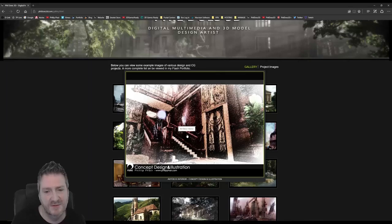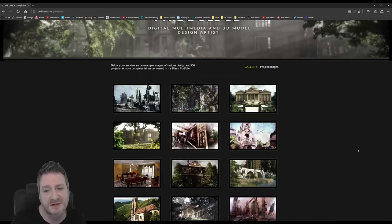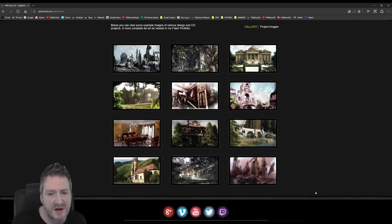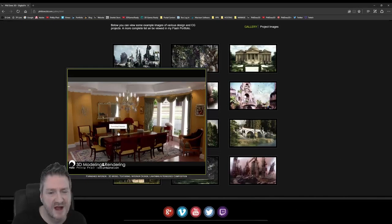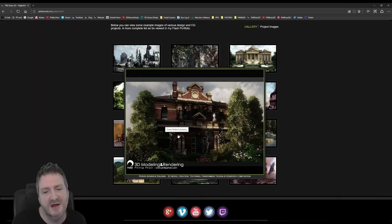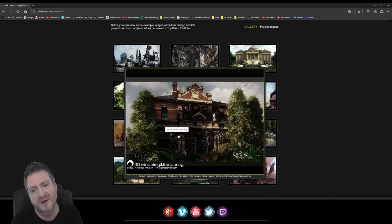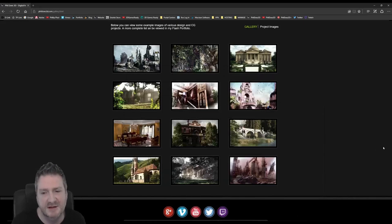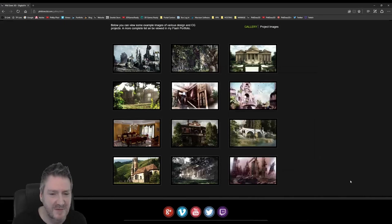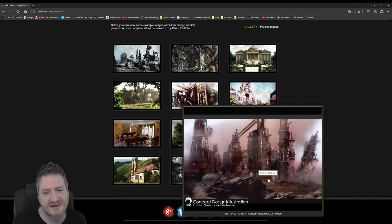This was some concept artwork I did for a level I created using the Unreal Engine — again just a temple ruin — and some more architectural stuff that I've done for various companies. This is some of the heritage building work that I've done in the past — that's just a bridge.